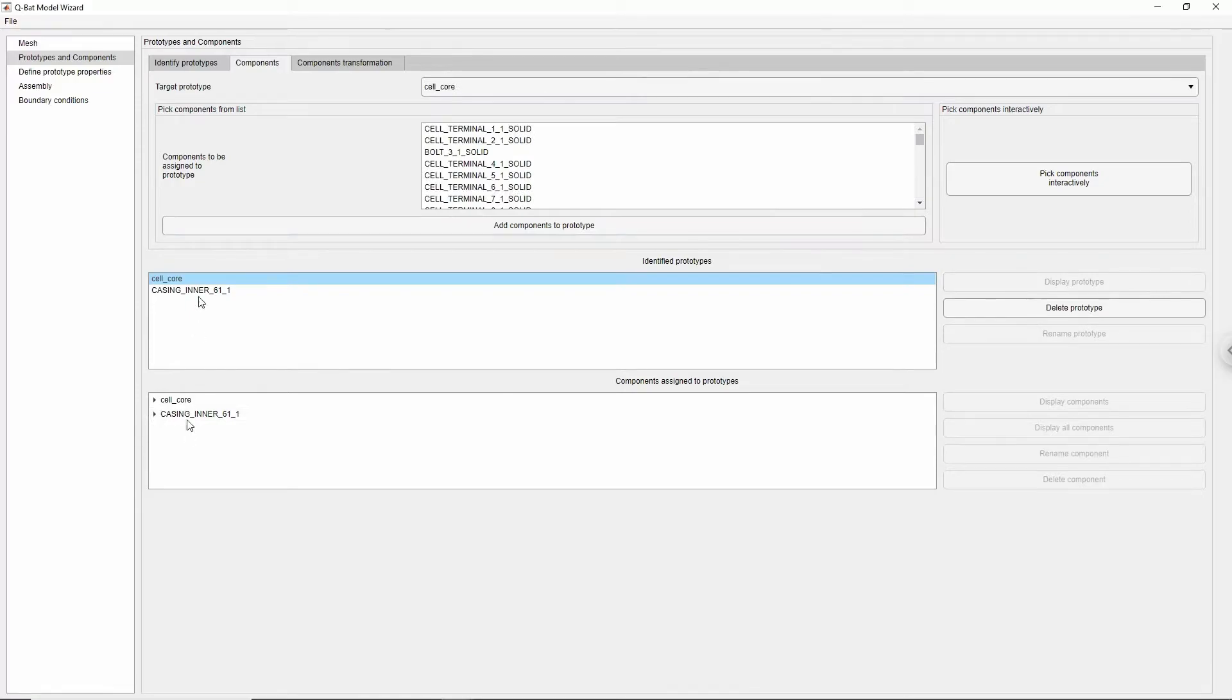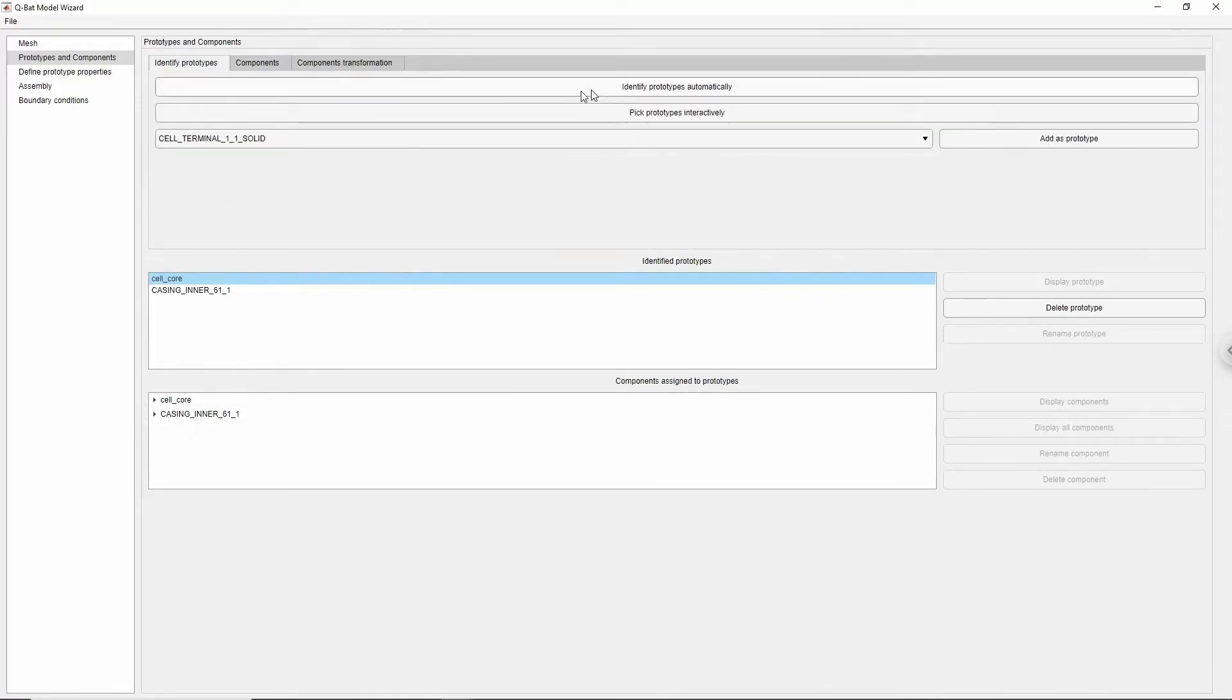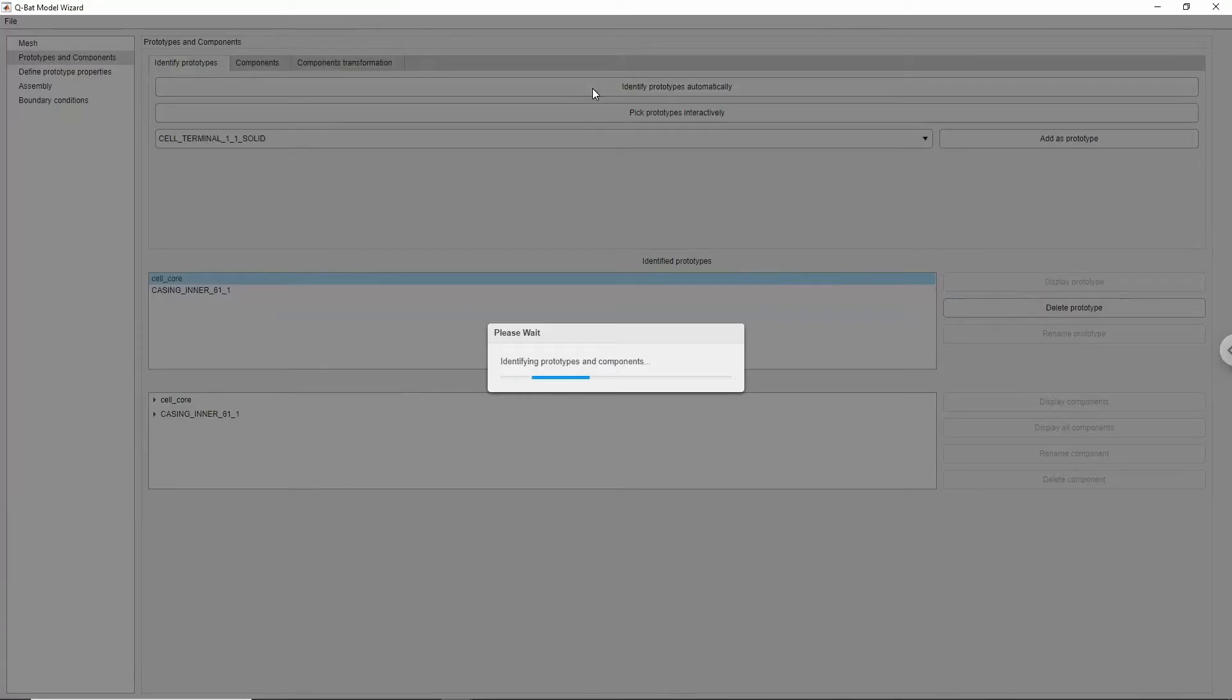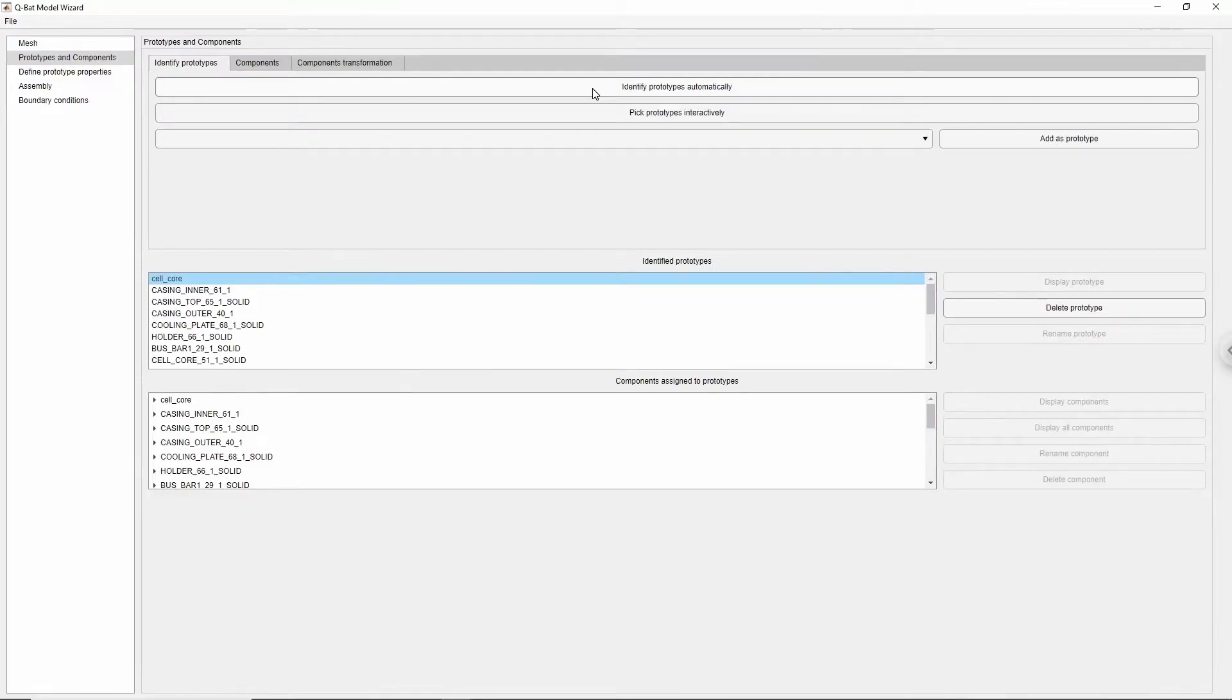Qubat can also identify prototypes and components automatically. Let's apply this option to the rest of the unassigned bodies by clicking identify prototypes automatically button. As you can see, the software has quickly created prototypes and components for the rest of the geometry.